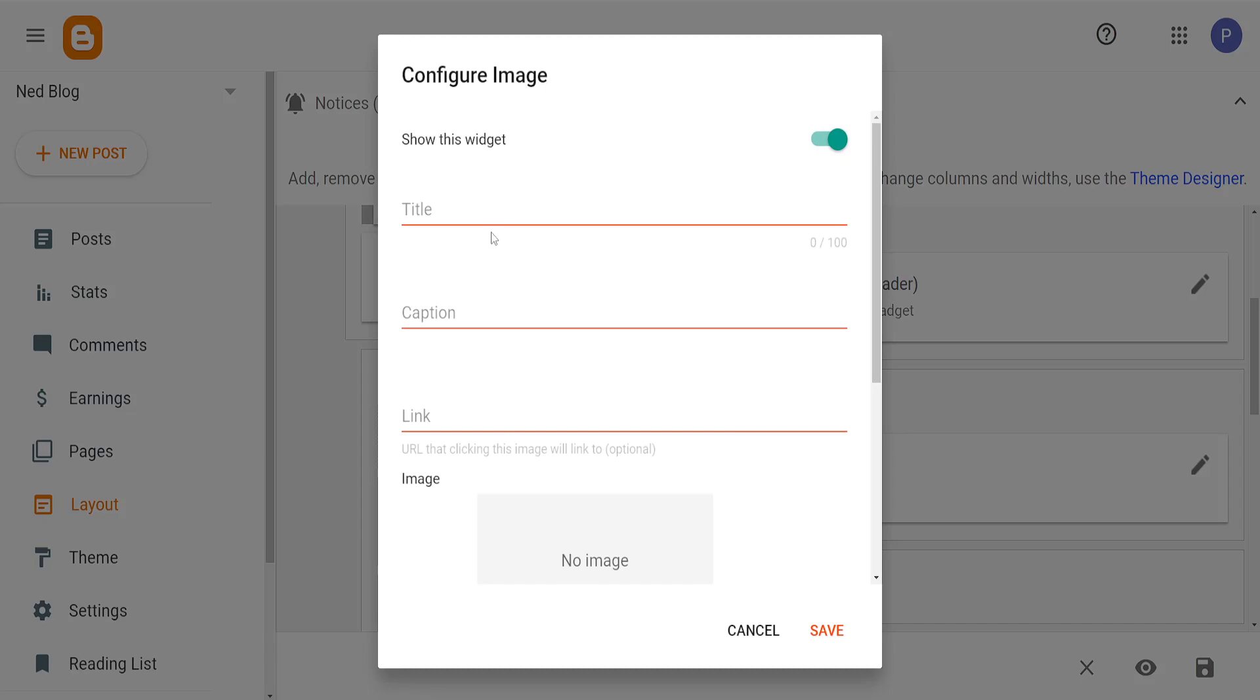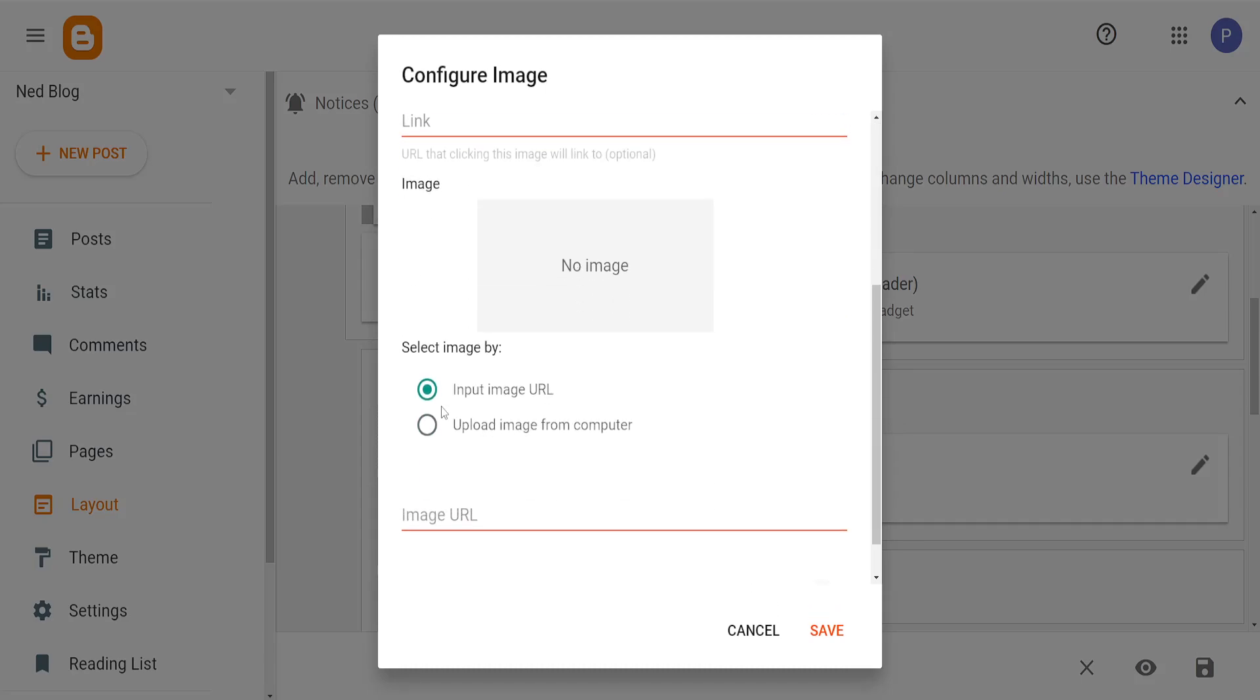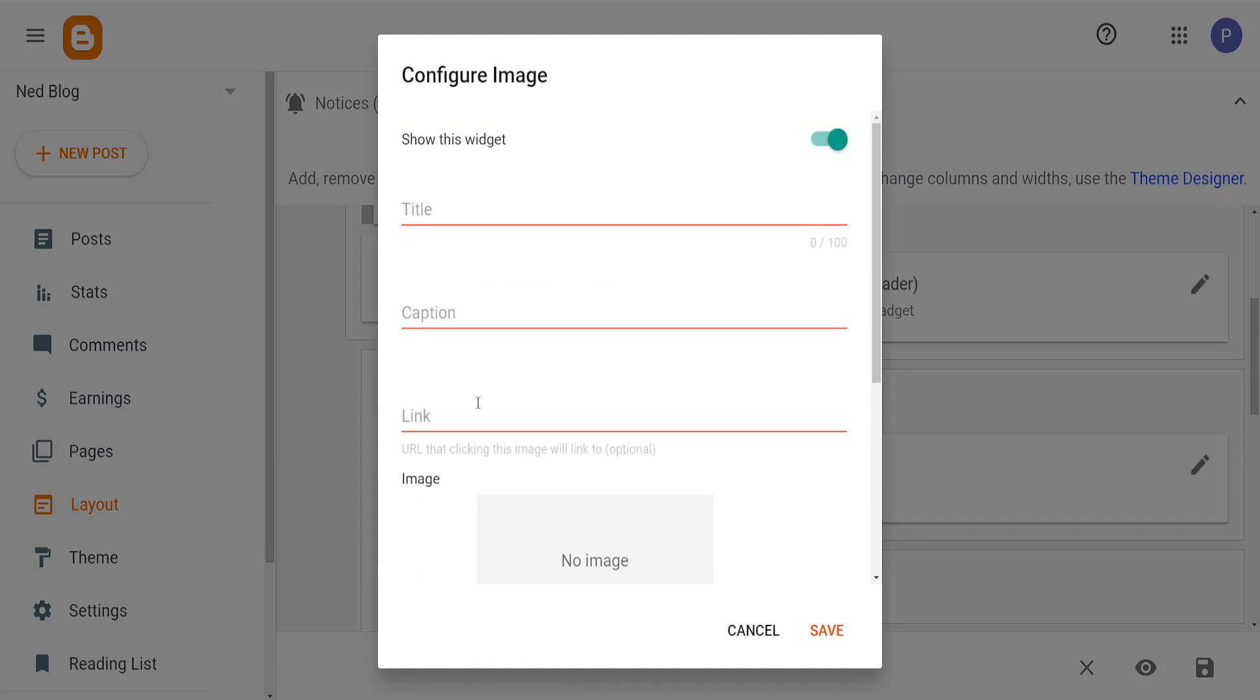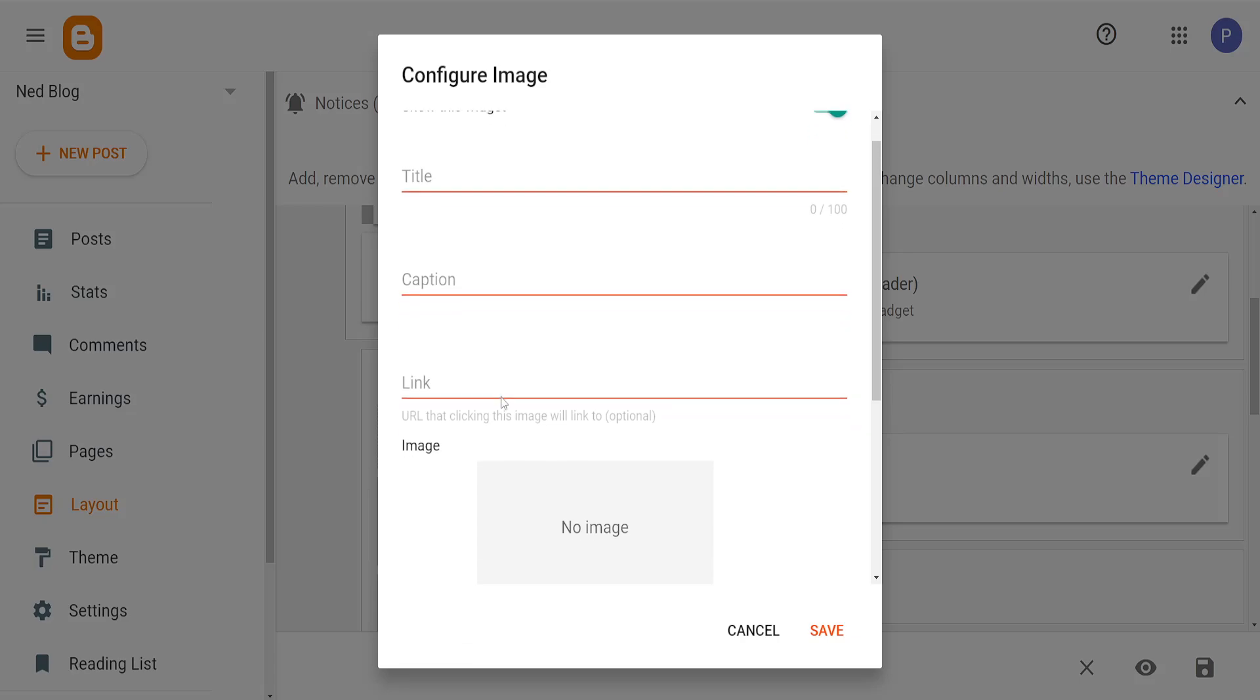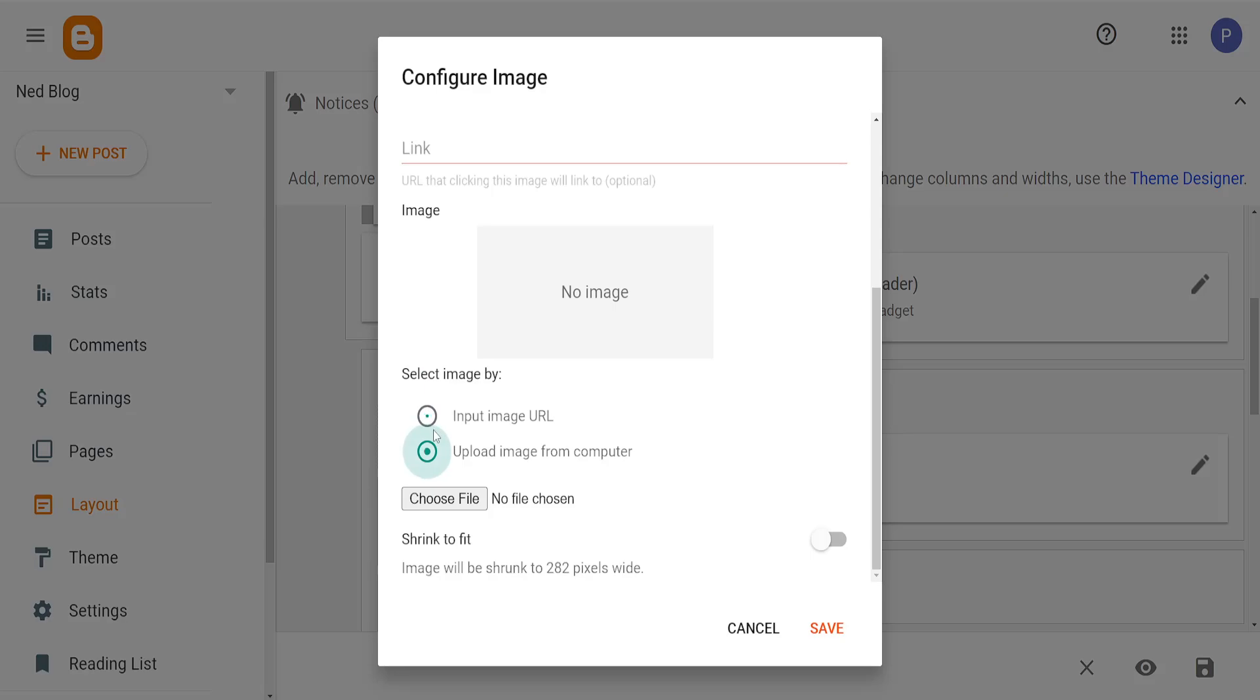Once we have this Image page open, we can put the title, caption, link, or if we want to put it from our computer, like I'm going to do right here, we want to click on this option.